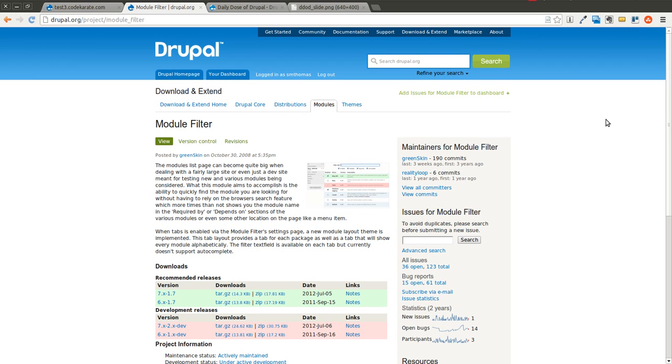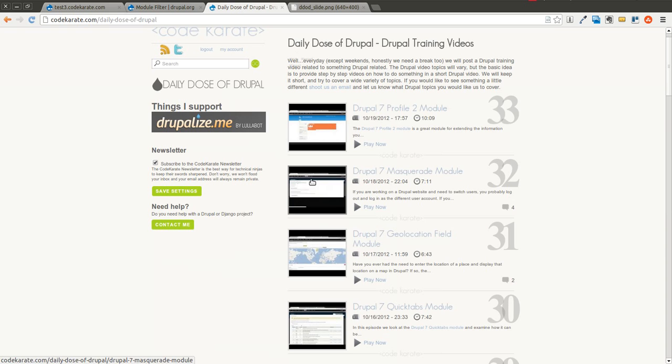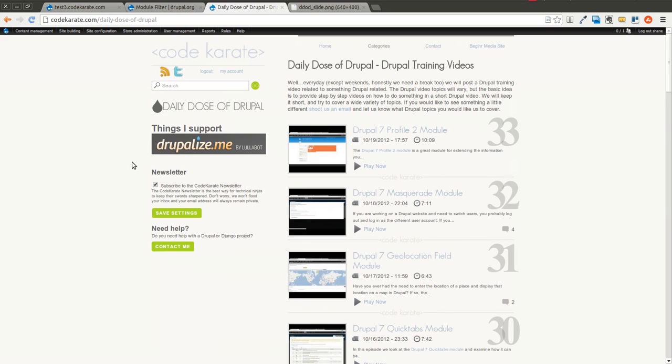Hello there Drupal goers, and today we have another exciting episode of the Daily Dose of Drupal. We are on episode number 34.